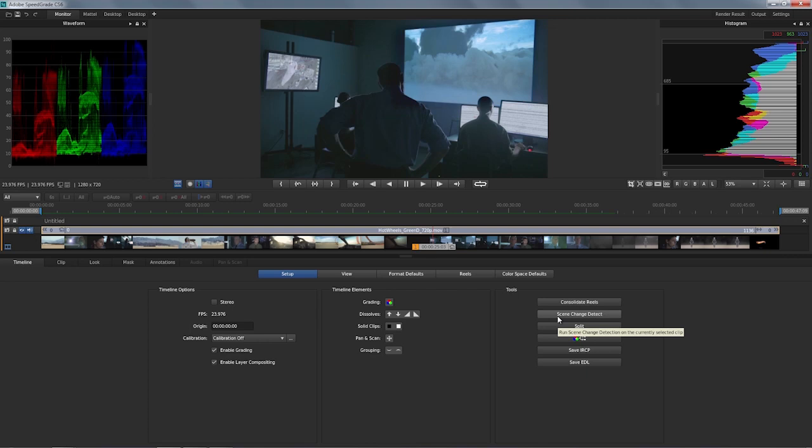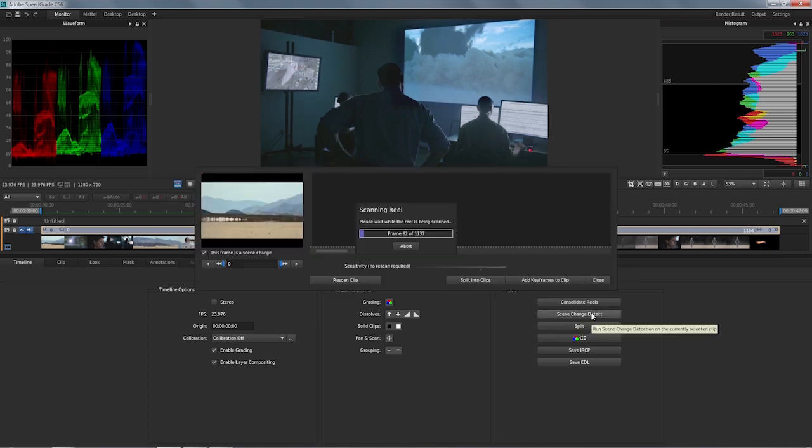So in the Timeline tab, just over here under Tools, you click on Scene Change Detect, and if you open it, it will immediately start doing the analysis.